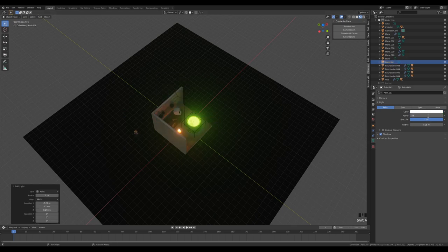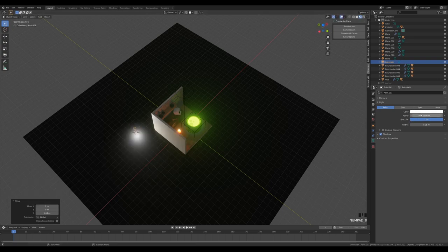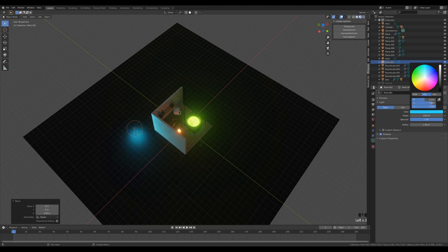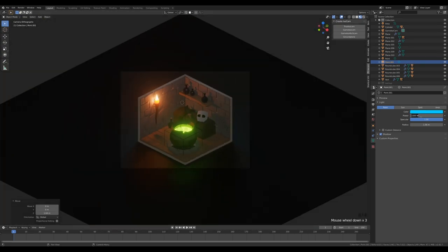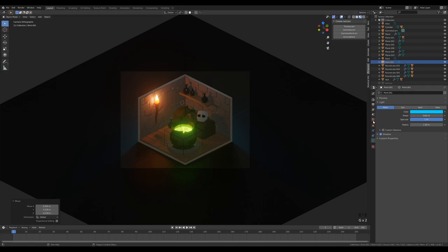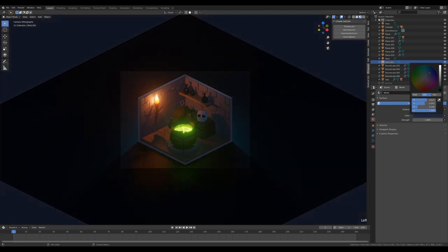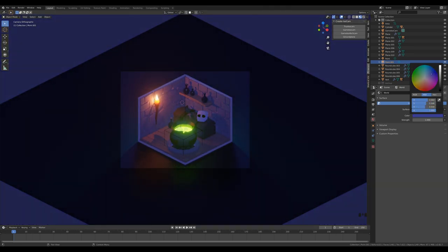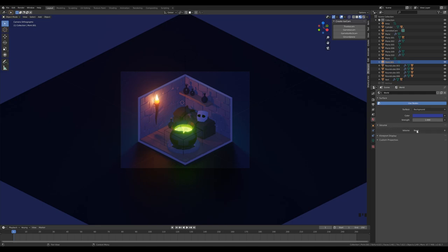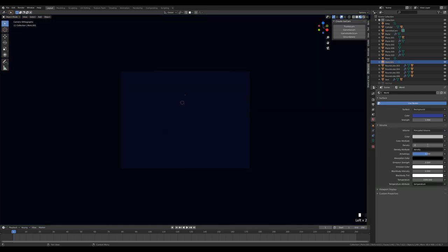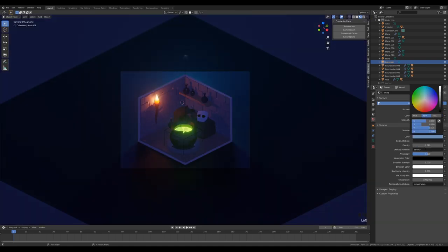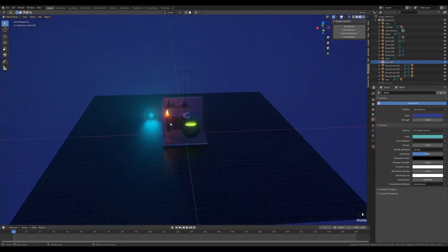Rotate around and create another Point Light to add blue color to the background — make it really strong, increase the radius, and set it to blue, around 5000 watts. Go to World Settings, change the world light color to a blue-violet tone and bring up its power slightly. Add a Principled Volume node with 0.01 density and a blue color to create a subtle fog effect.